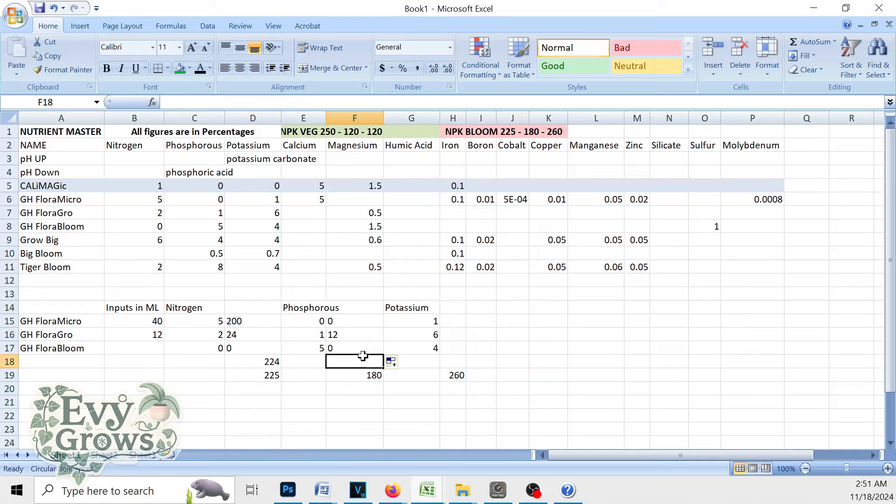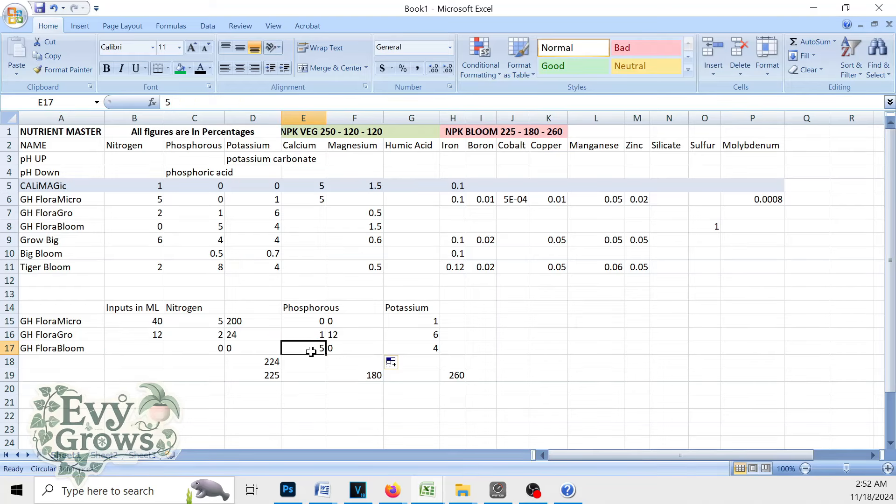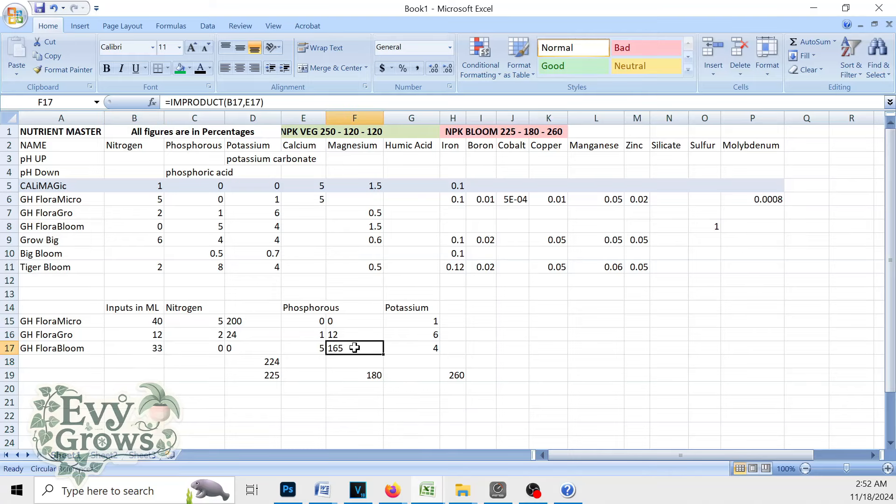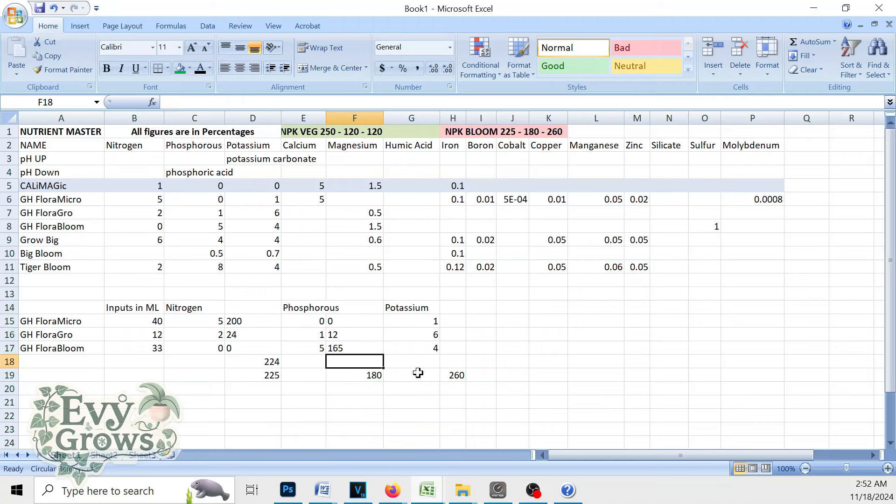The difference right here is 168. So we'll see the phosphorus in Flora Bloom is five. So 168 divided by five is like 33, close enough. You'll see now we got a total of 177.